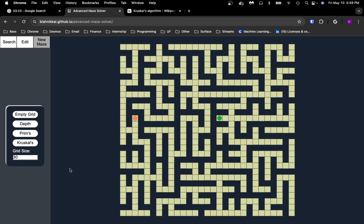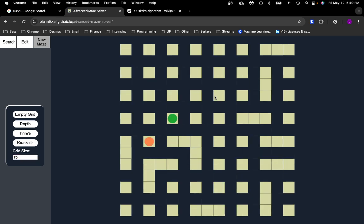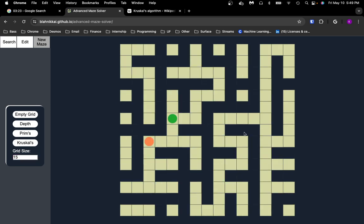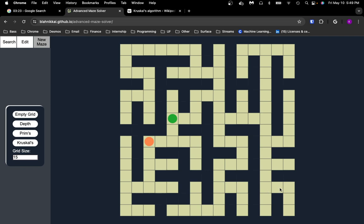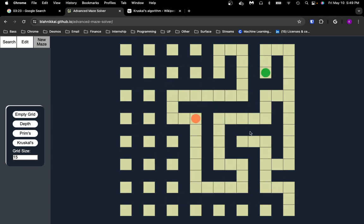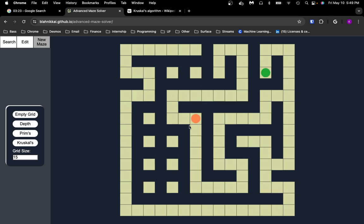So again, similar to Prims, it also creates a lot of these short corridors and little stubs. This one is actually kind of more even, but let's make a smaller one so you can see better. A lot of these kinds of things where it's just a short passage, whereas depth makes longer corridors because of the way it snakes about.